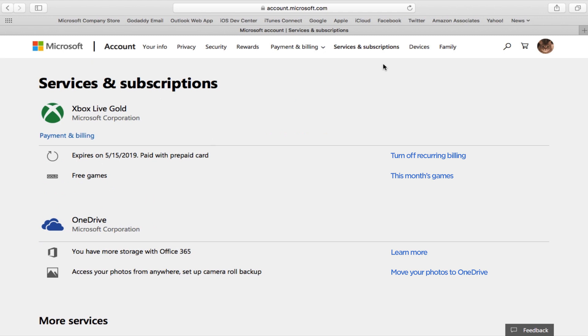To cancel Xbox Live Gold, you'd click where it currently says turn off recurring billing and follow the instructions. What you're doing is stopping future payments for Xbox Live Gold.